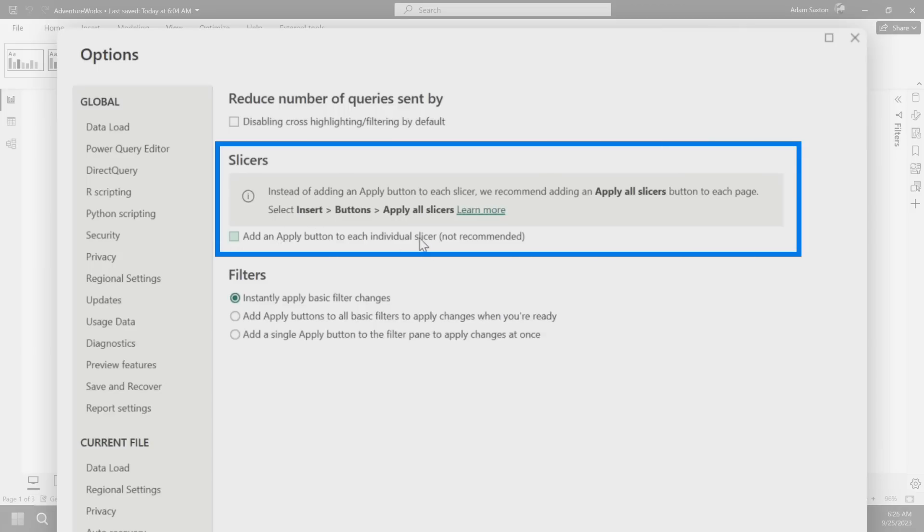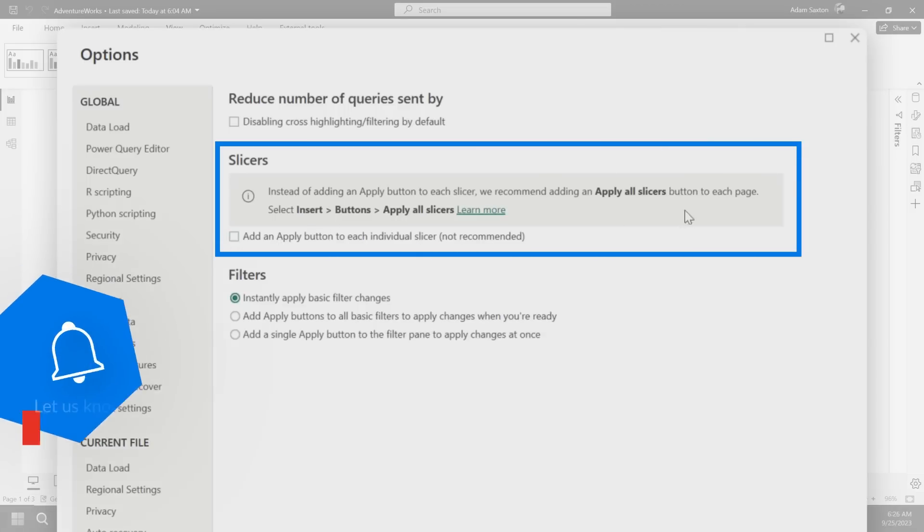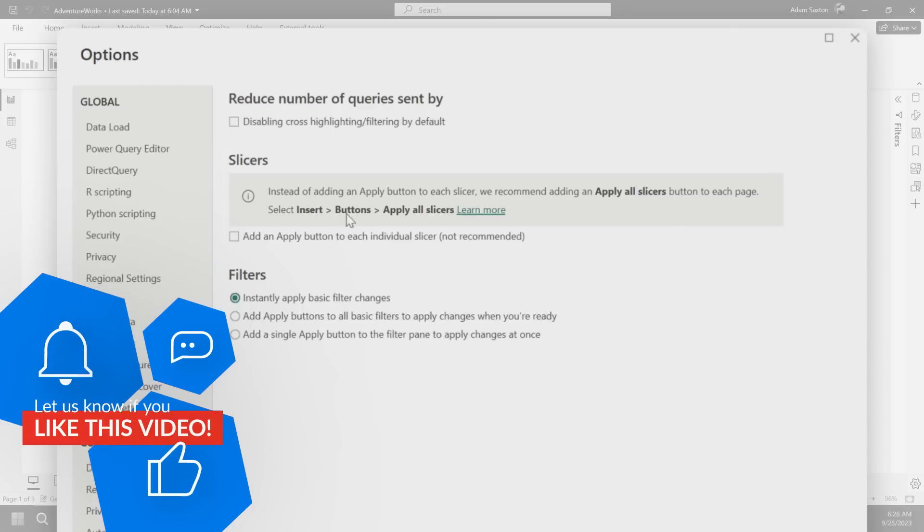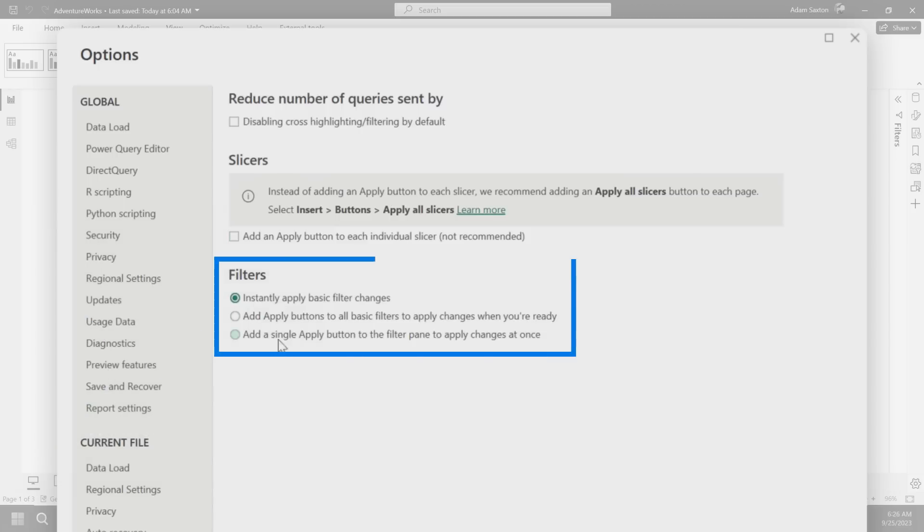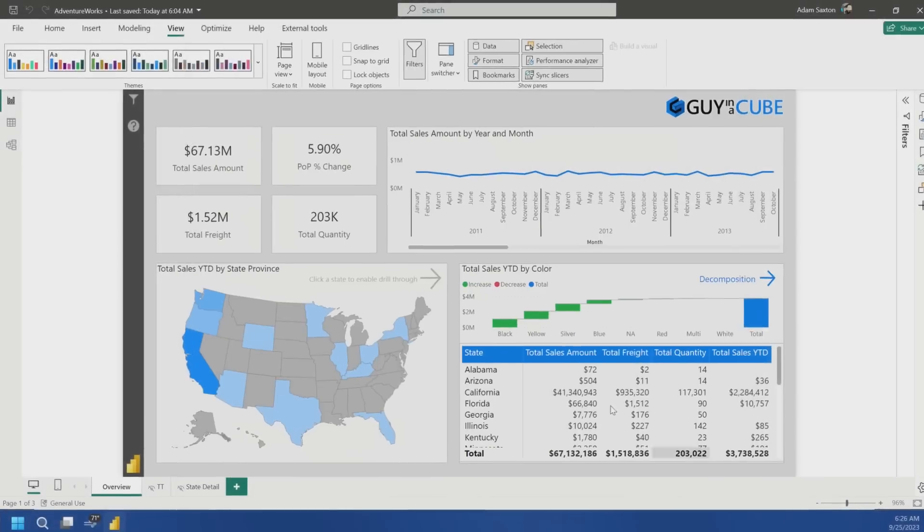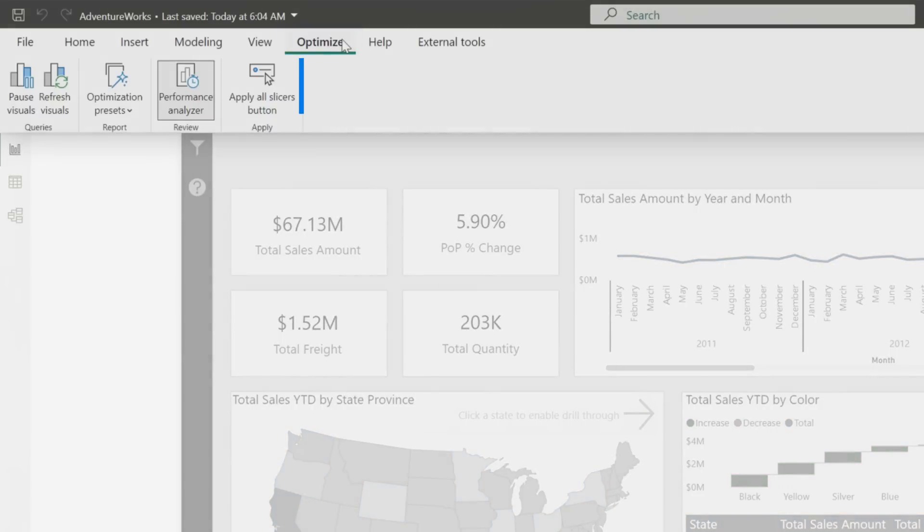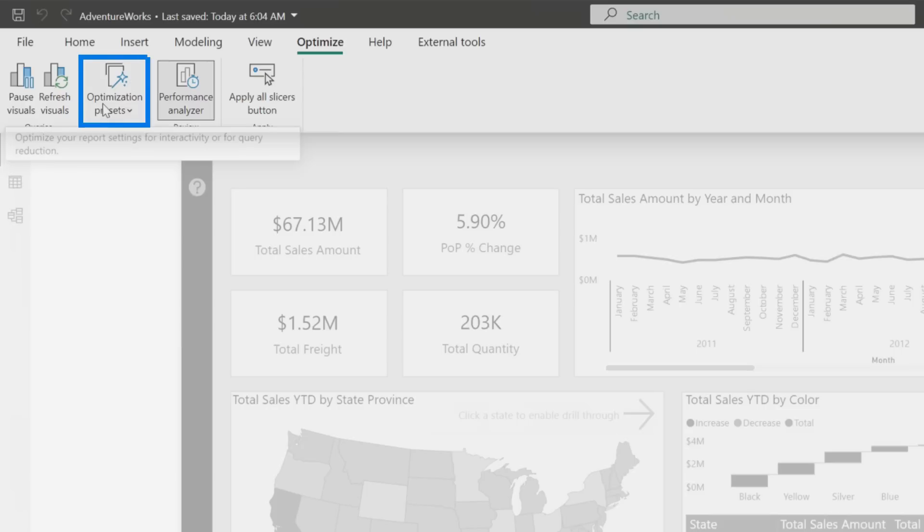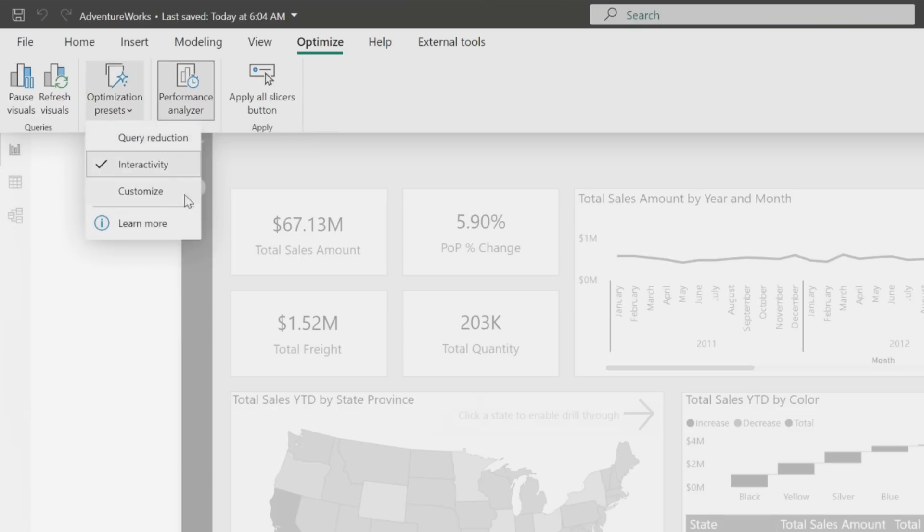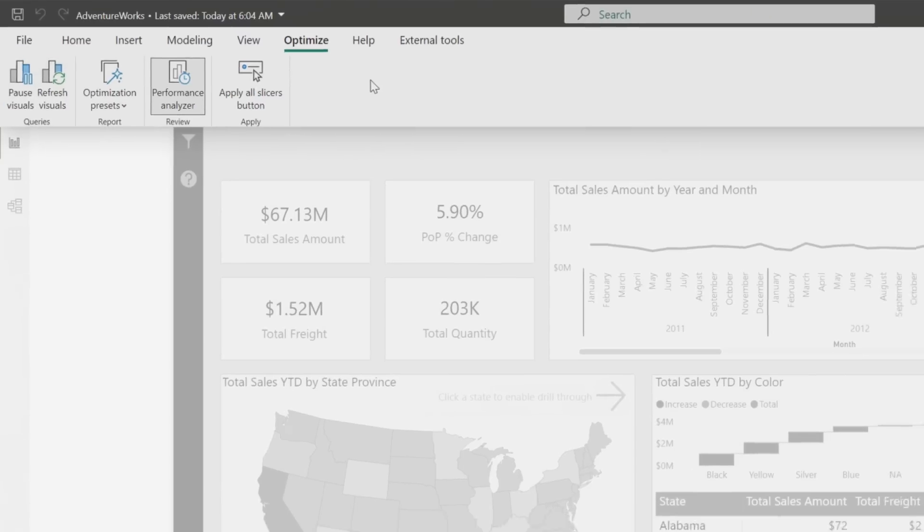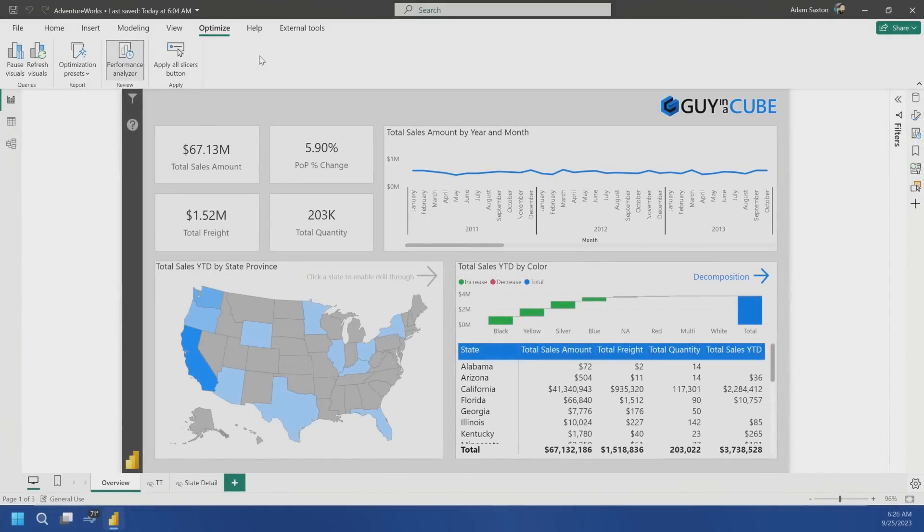There's also this idea of an apply button for the slicers for each individual slicer. And you'll notice this apply all slicers button to each page. That is a great way to do this as well. And then filters also, you can do an apply button on the filter piece. But it gets even better for direct query. If you go to the optimize tab, you can do this apply all slicers button, which is great. And then you can also do some other items here to get a better experience. You can pause visuals, refresh visuals. When you're in direct query mode, this is a great thing to go look at.